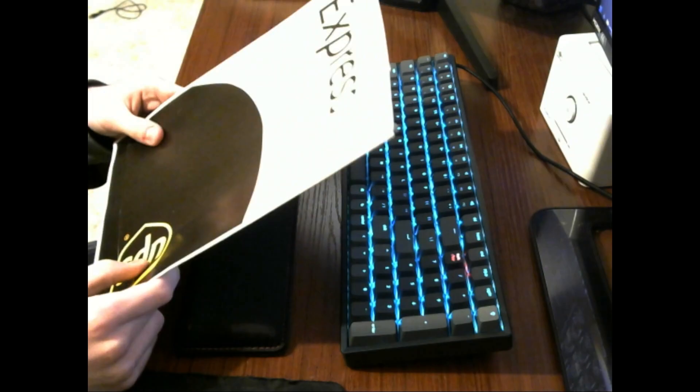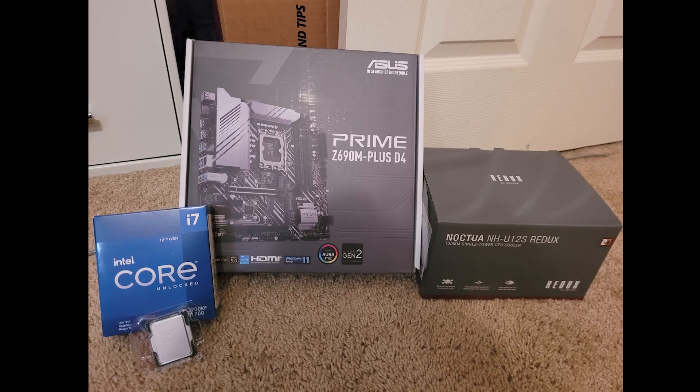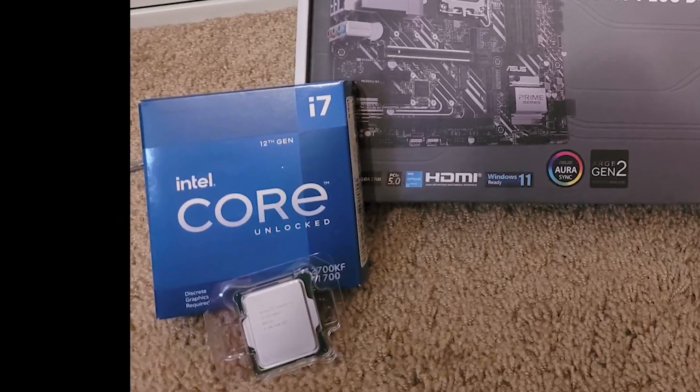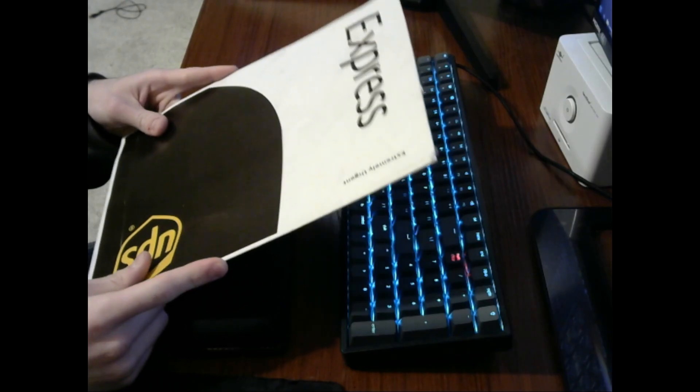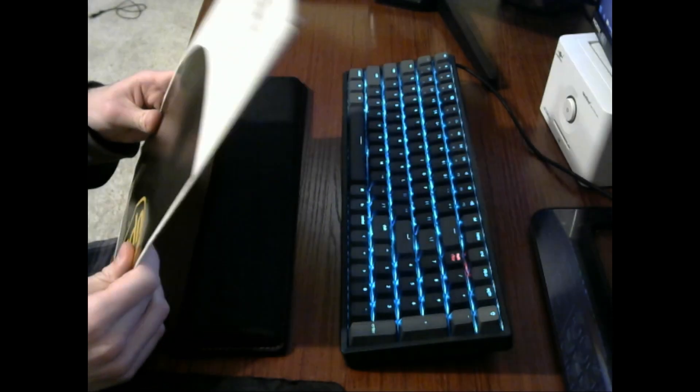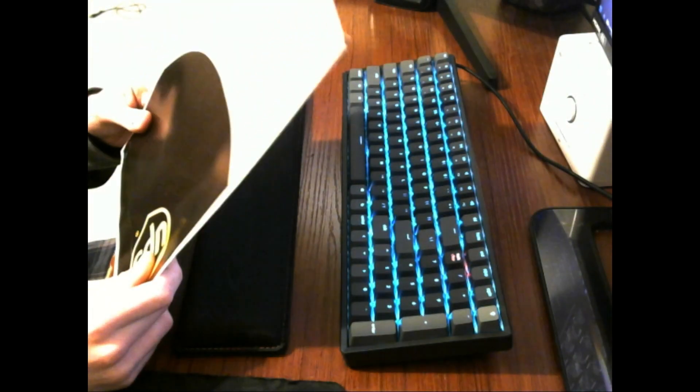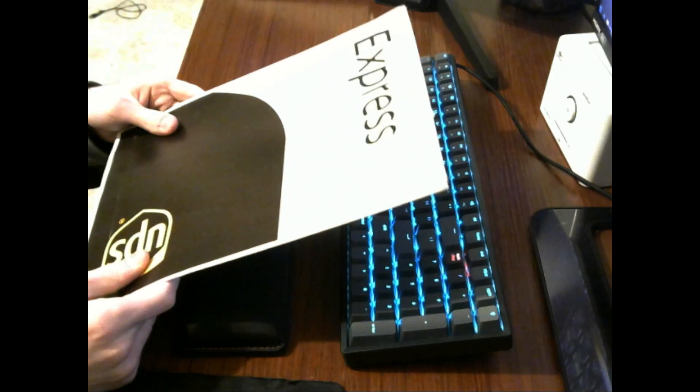I have an Intel i7-12700KF. I used to have a sticker but it was on my old PC and I recently upgraded and I have no idea where it went.